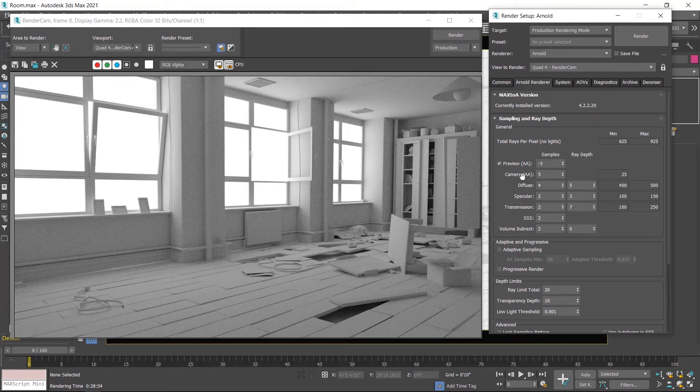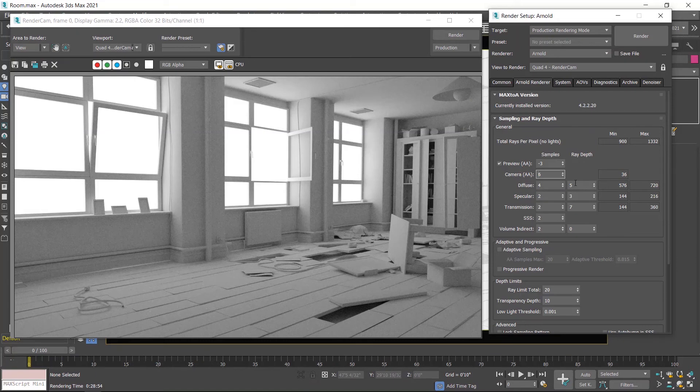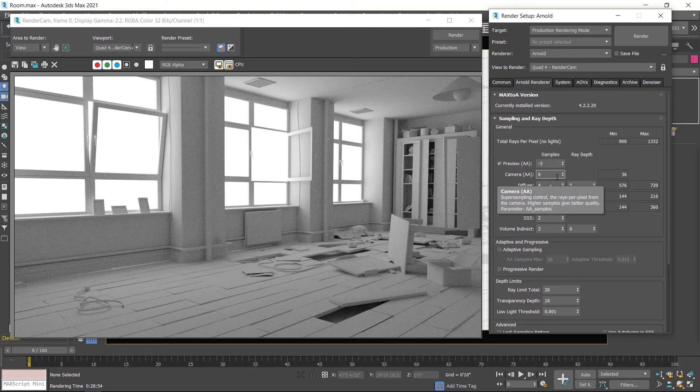If you increase camera anti-aliasing sample number by 1, the total number of rays increases from 400 to 570. So these numbers increase in the multiply form, so you have to carefully increase these numbers because they take lots of time to render.